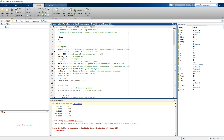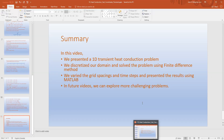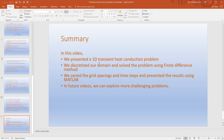In summary, in this video we presented a 1D transient heat conduction problem, discretized our domain, and solved the problem using the finite difference method. We varied the grid spacings and time steps and presented results using MATLAB. In future videos we can explore more challenging problems. If you have any questions or comments please let me know, and thanks for watching.